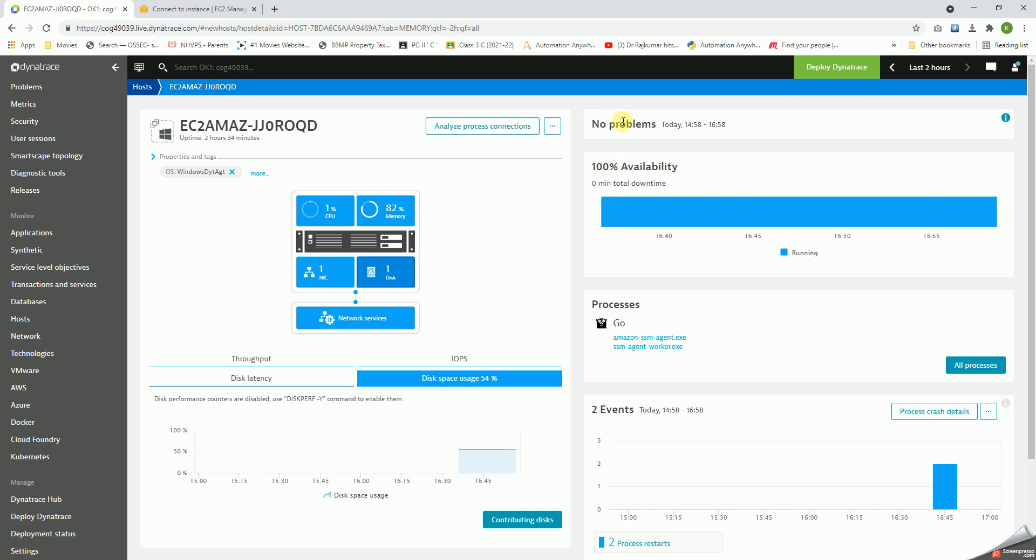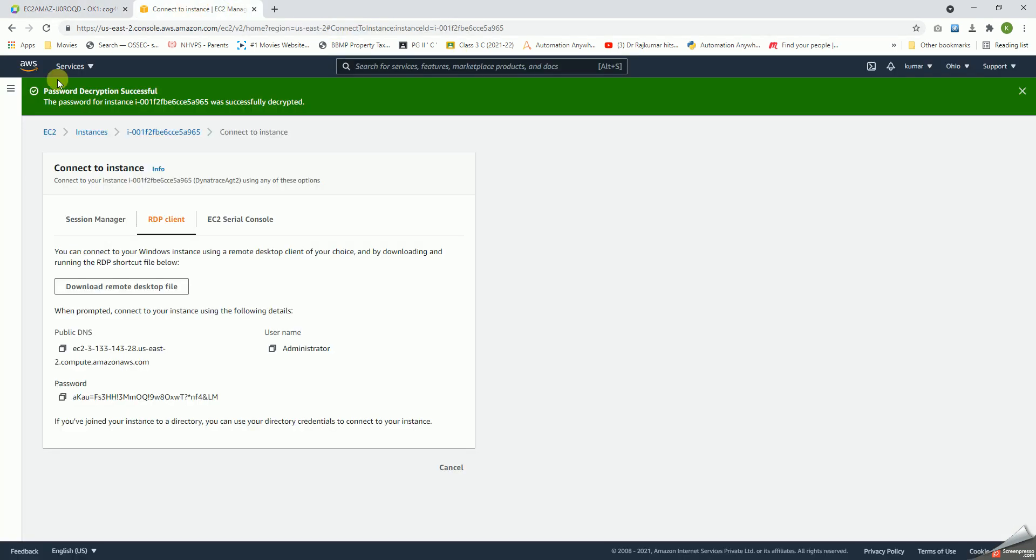The next part of the pane is the No Problems, which basically shows if there are any different problems that have been triggered on this particular host. So all the problems with respect to this particular server will be listed here. Next is the Availability, which shows if the server had gone down for some period of time.